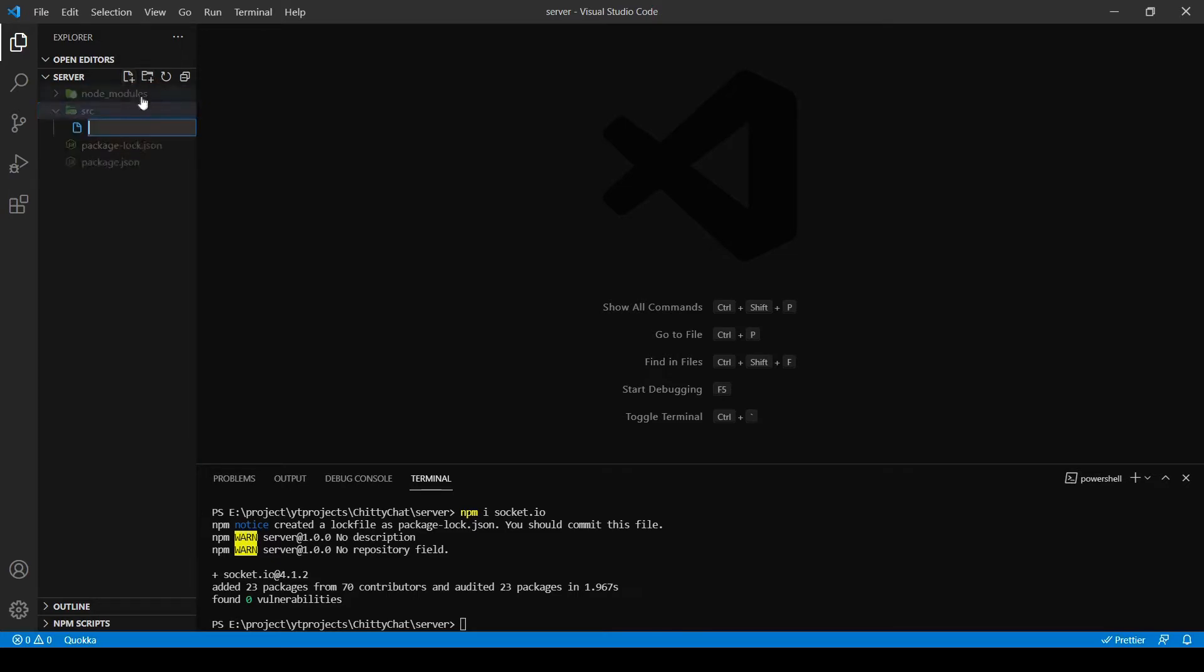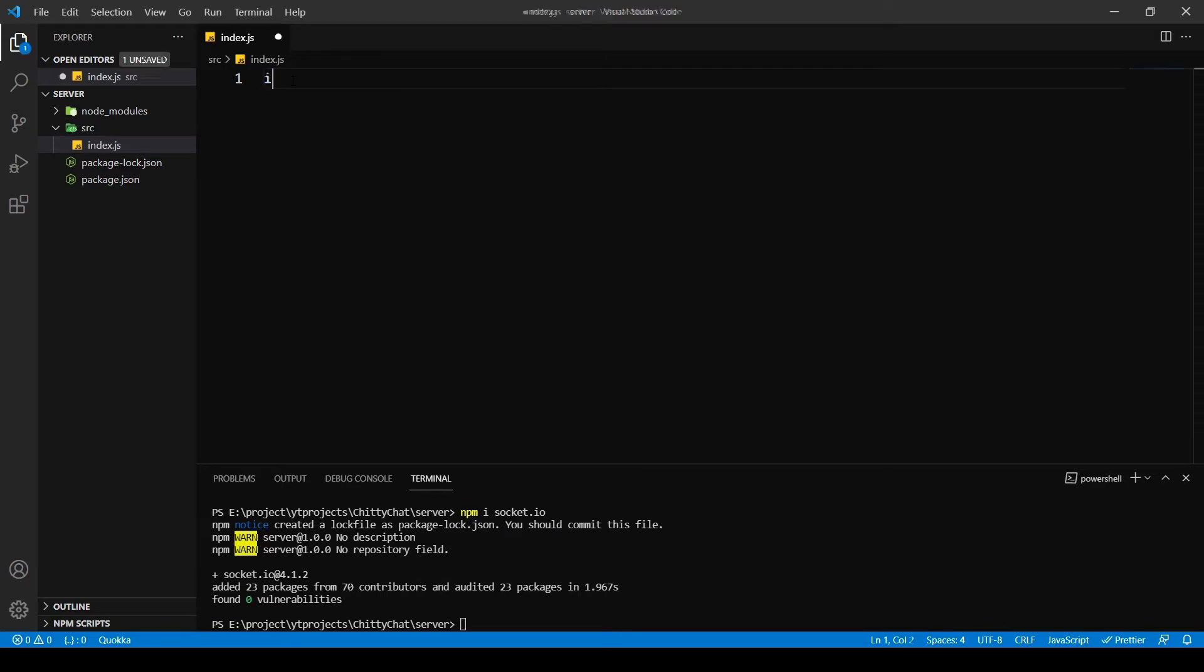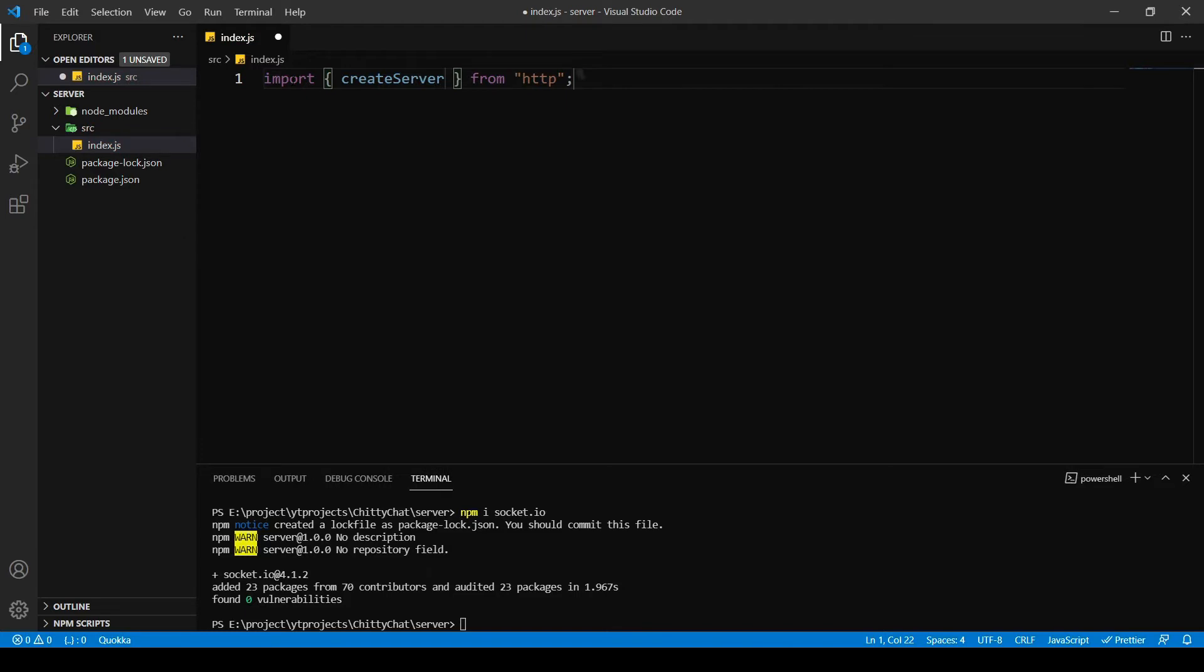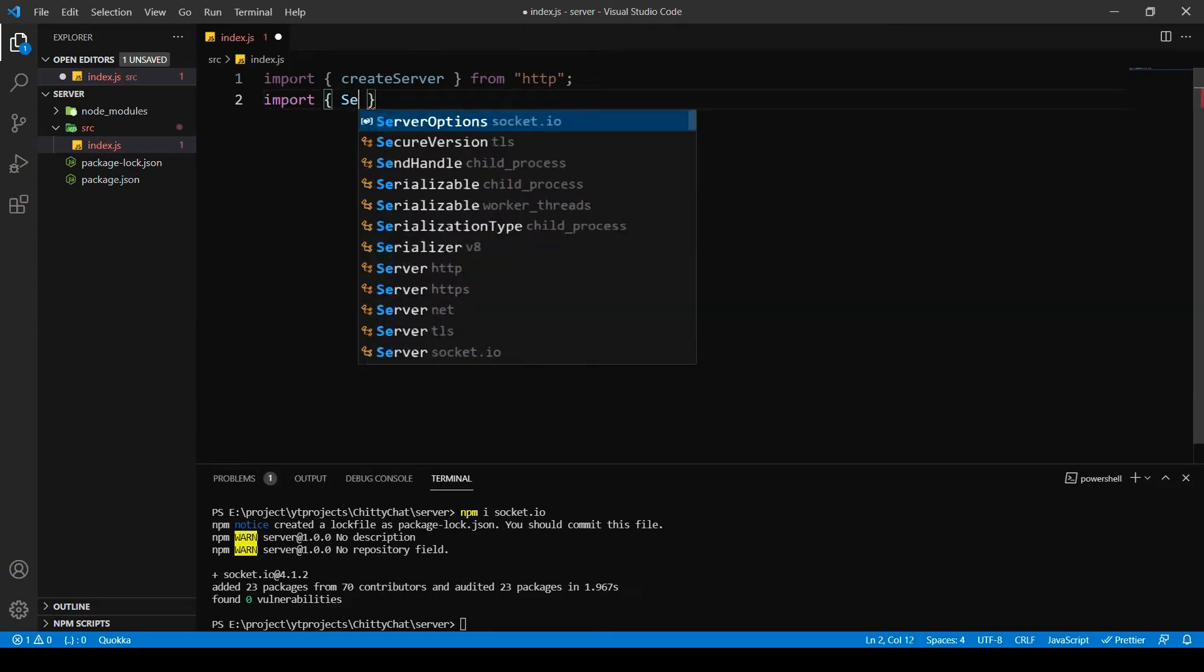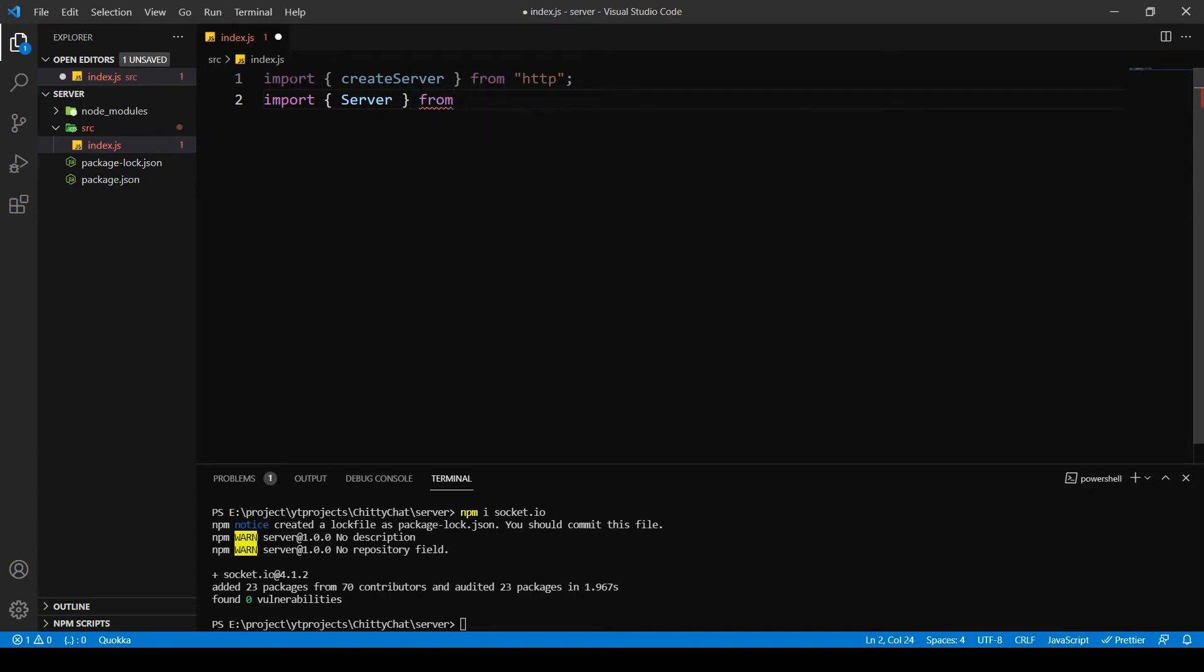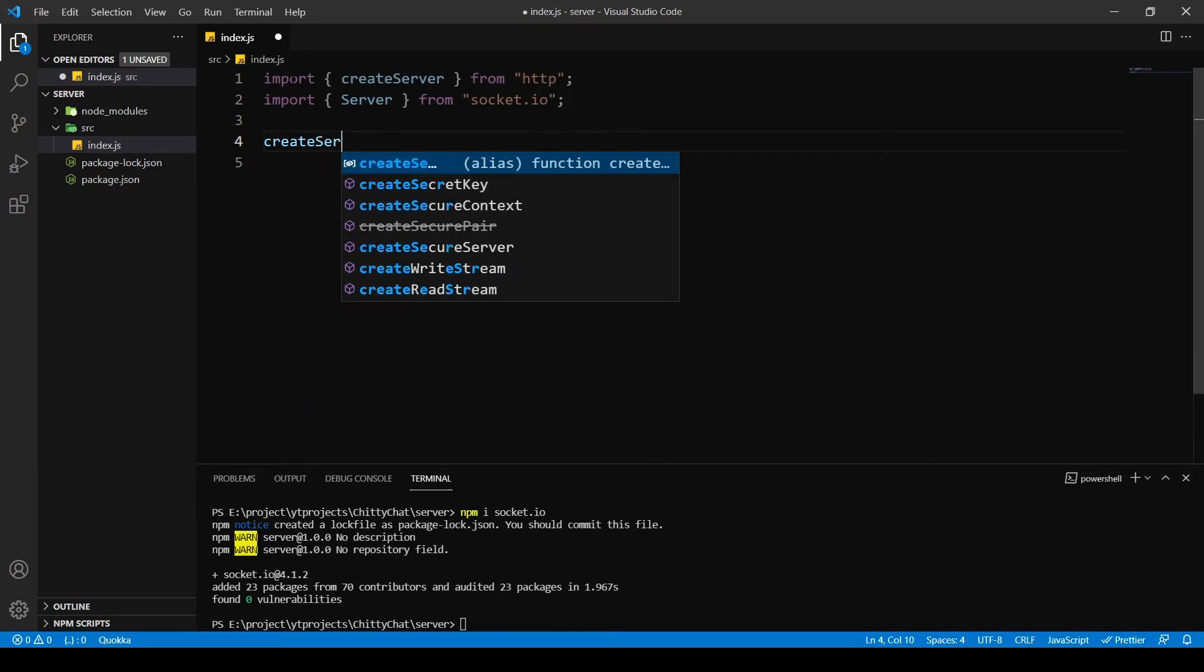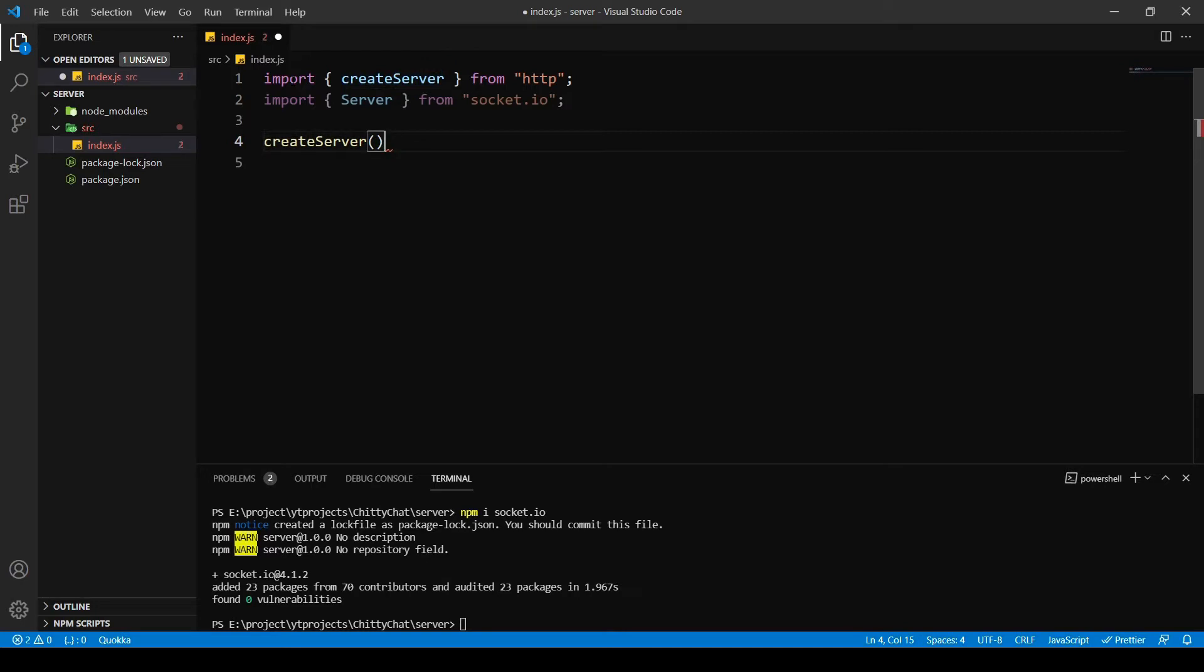So here I need an HTTP module first. I'm going to say import, I need createServer from the HTTP module, so createServer from HTTP. And I'm also going to import the Server class - remember Server has a capital S because it's a class - from socket.io.